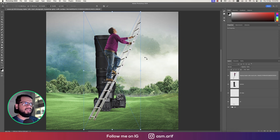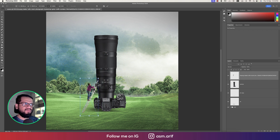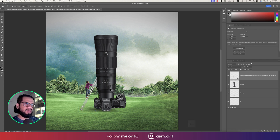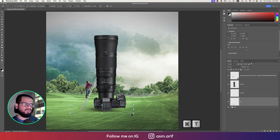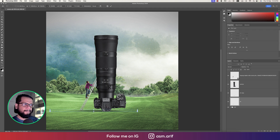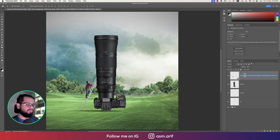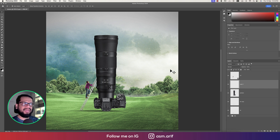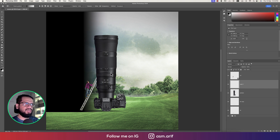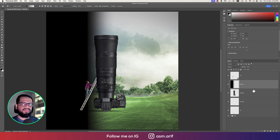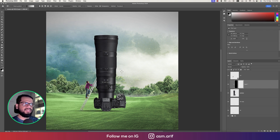Going to File and Place Embedded to insert the man who is climbing by the help of a ladder, placing him on the canvas. Adjusting the shadow — press Ctrl/Command T, stretching the shadow. Naming the layer 'cl1' for climbing one. Taking a blank layer inside the camera group and applying a gradient to simulate light coming from the right side, then masking it.